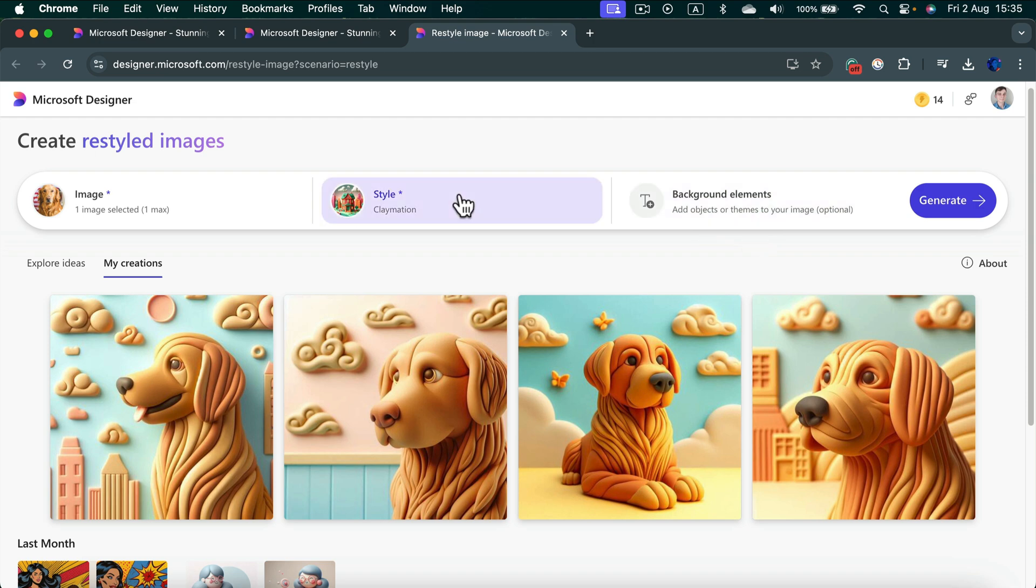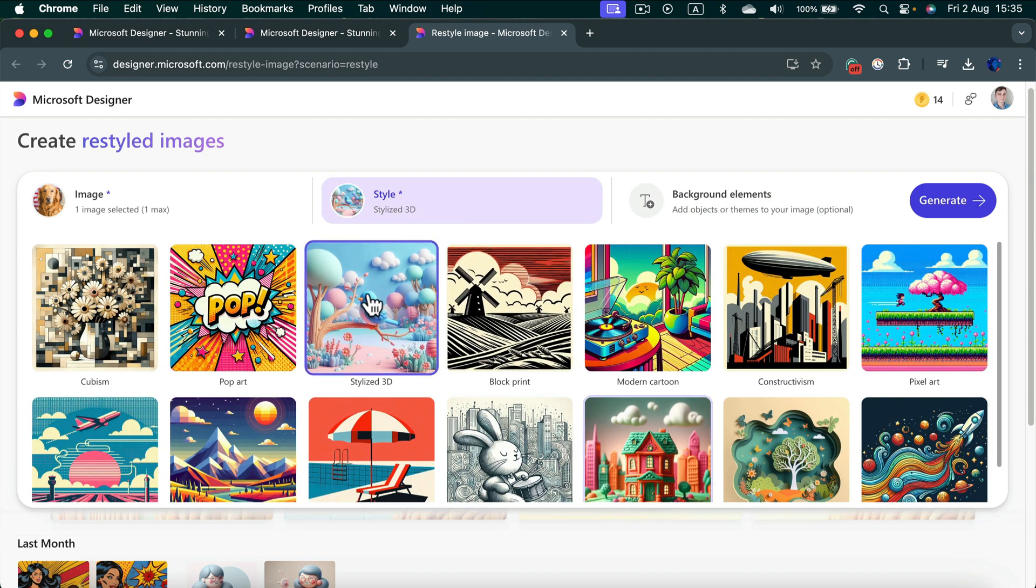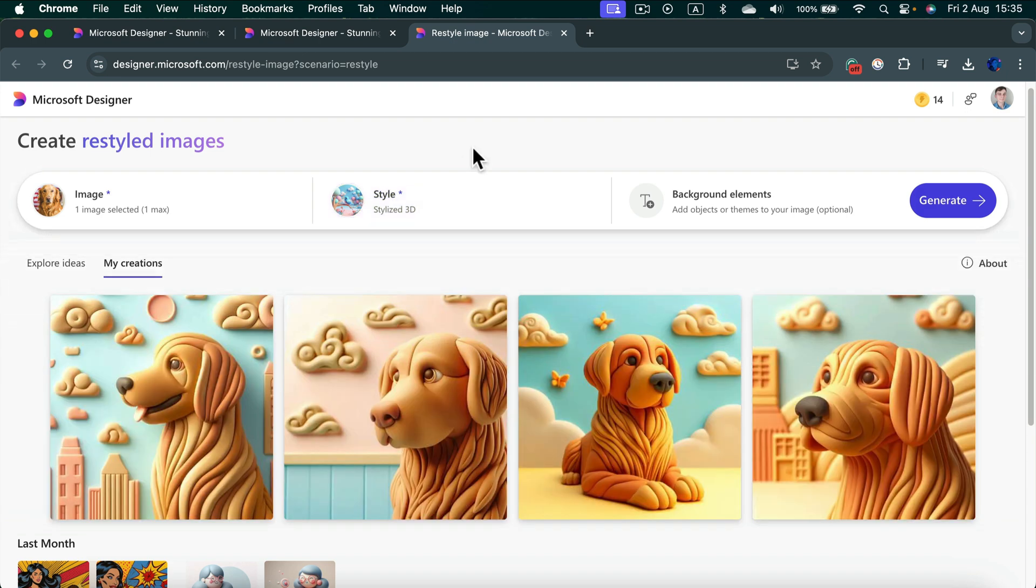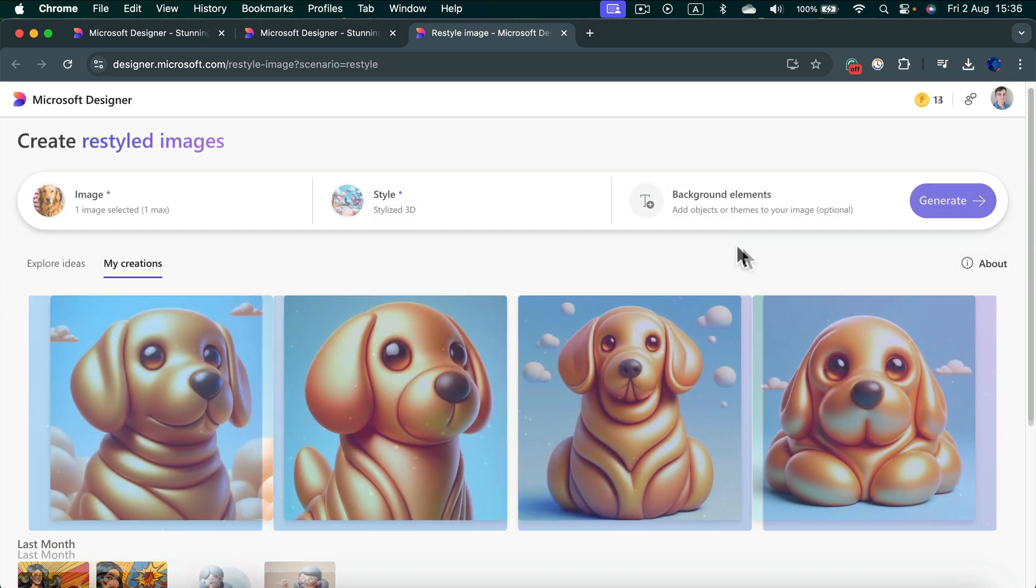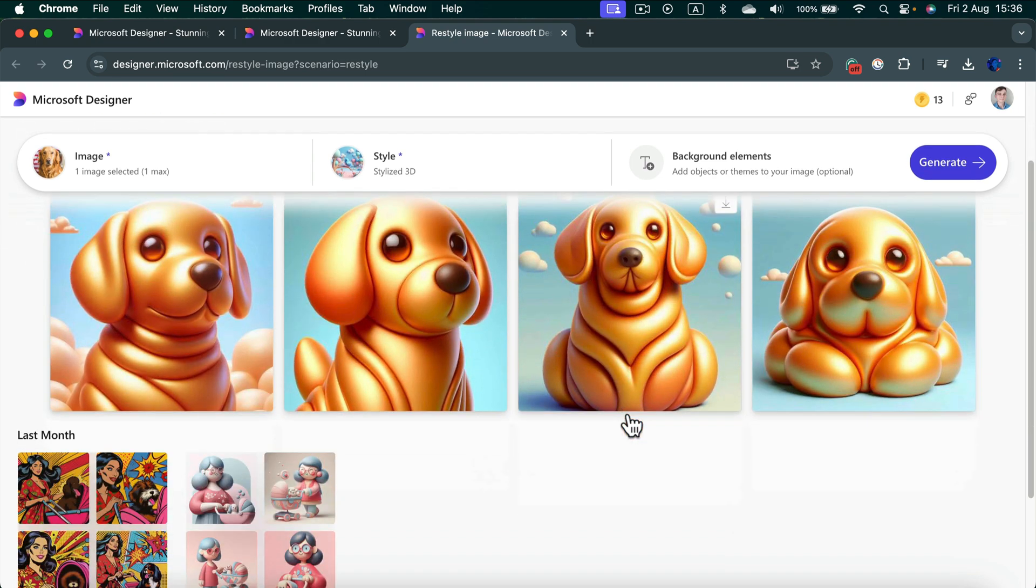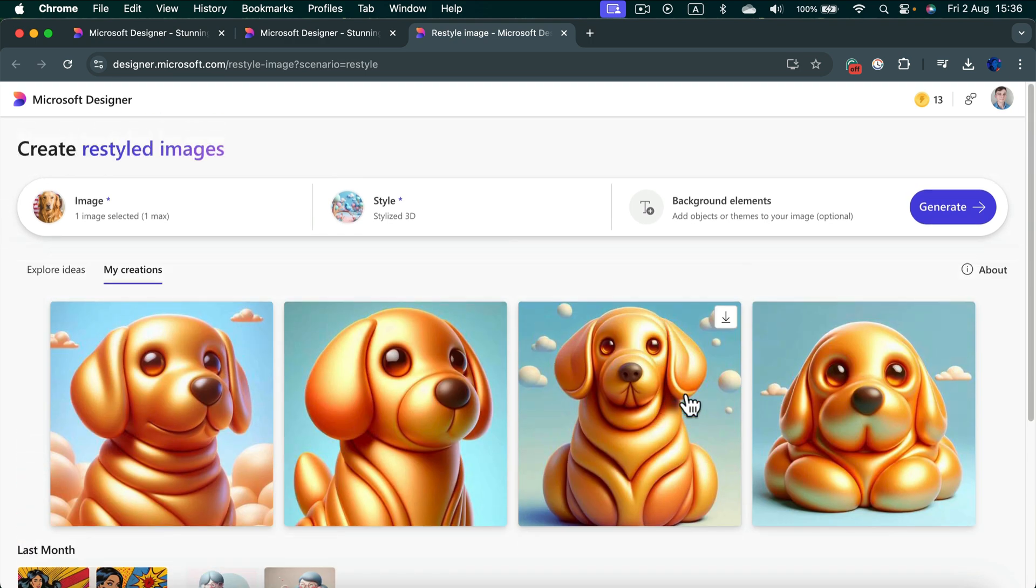All right, let's try to change the style. This time I will use this very cute 3D style that's really popular nowadays, and again I click generate. Here it is—as I mentioned, a very simplified version based on my image. We got this cute 3D dog.